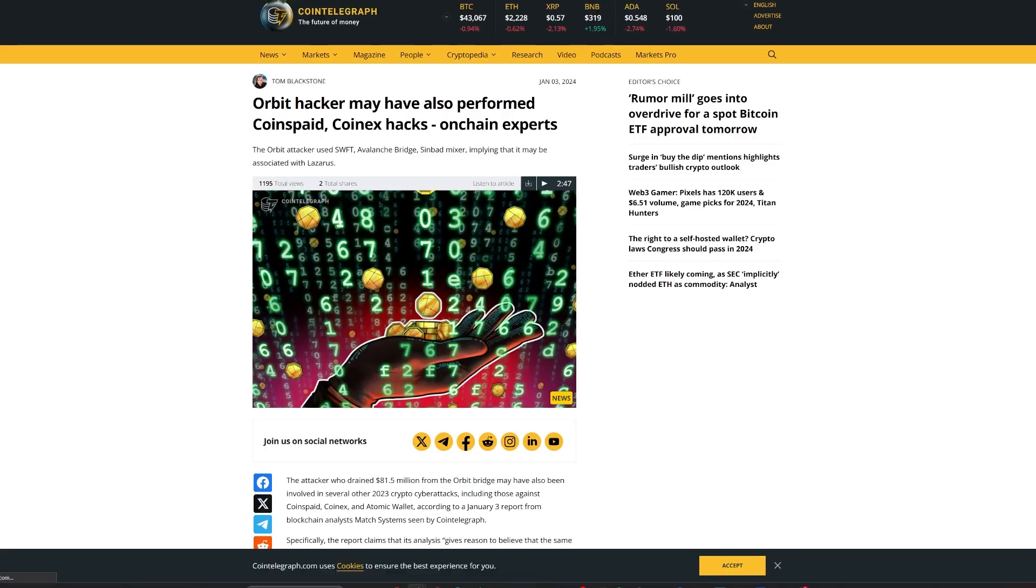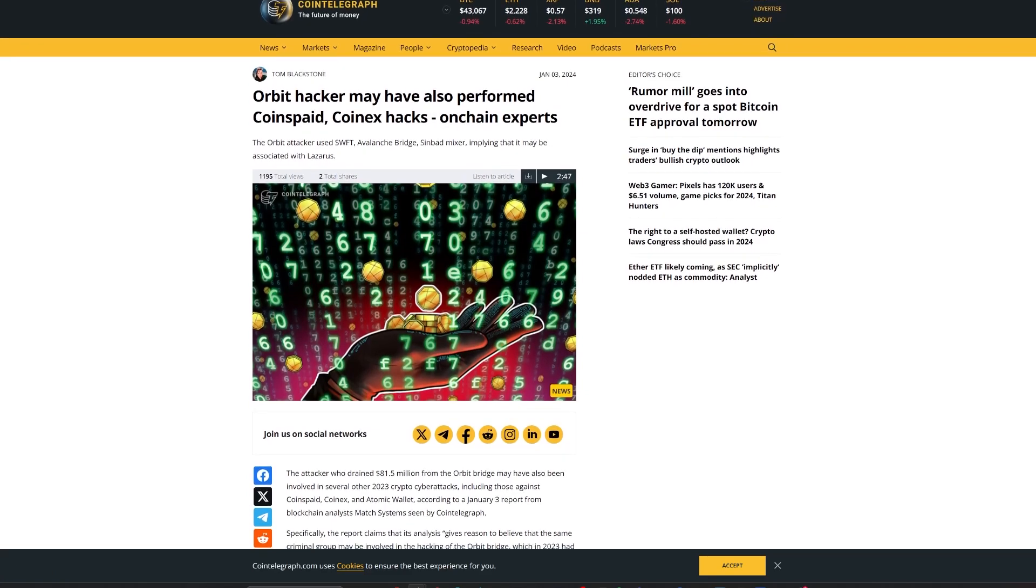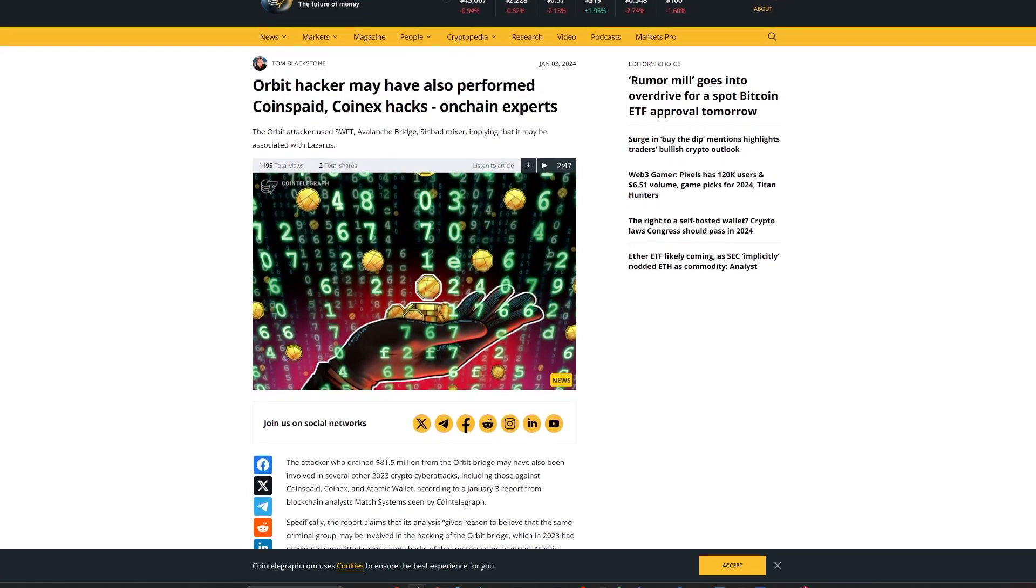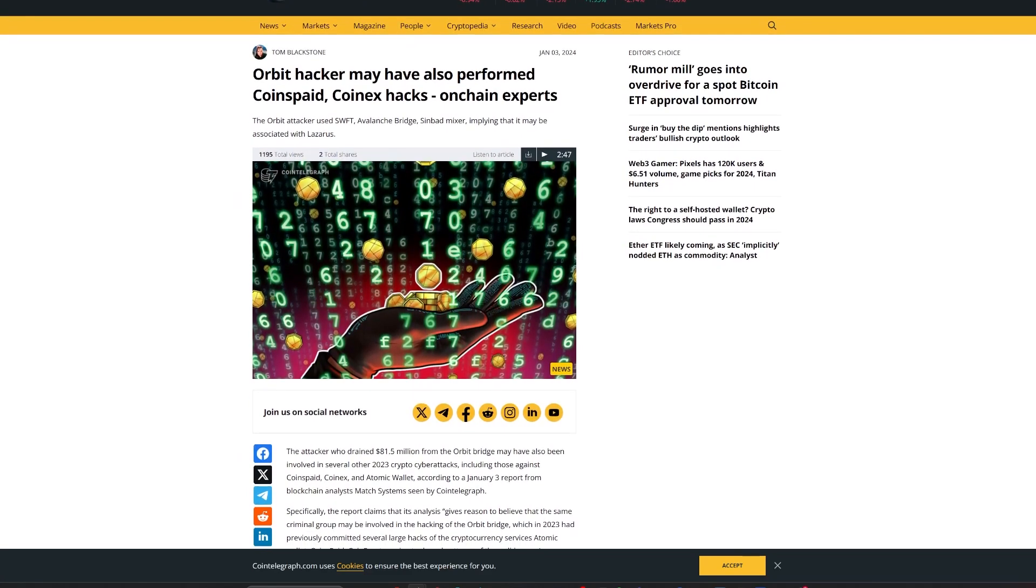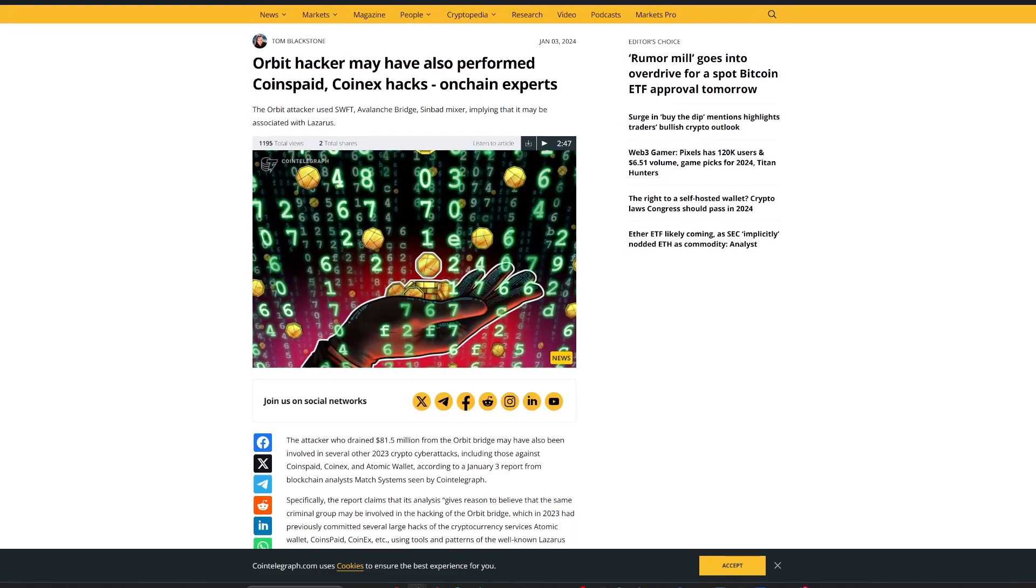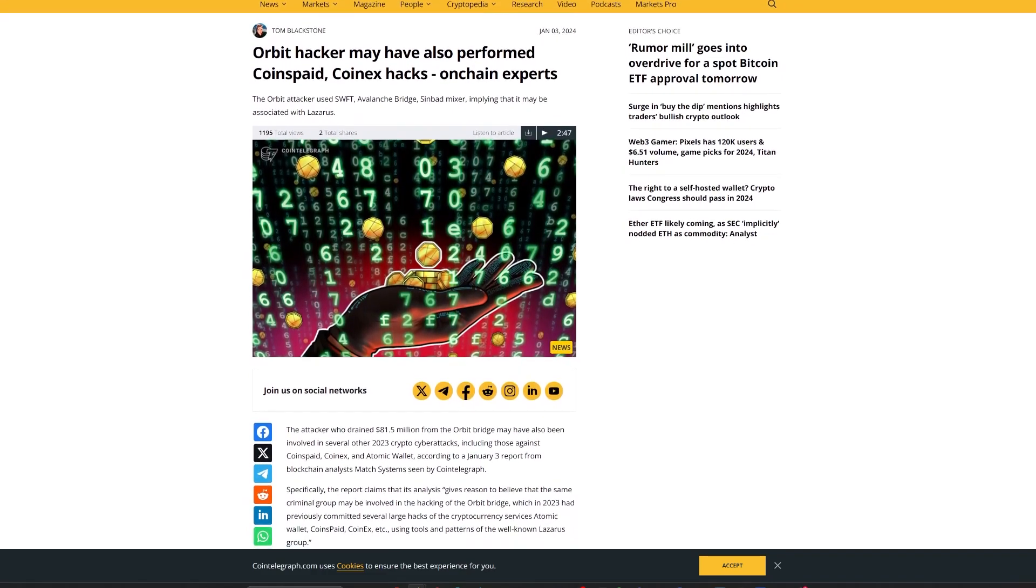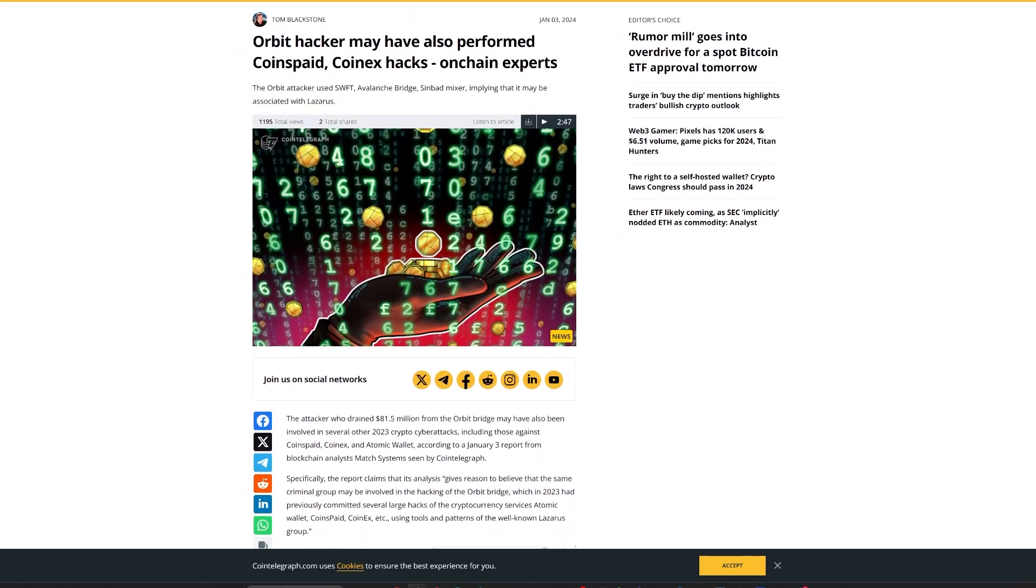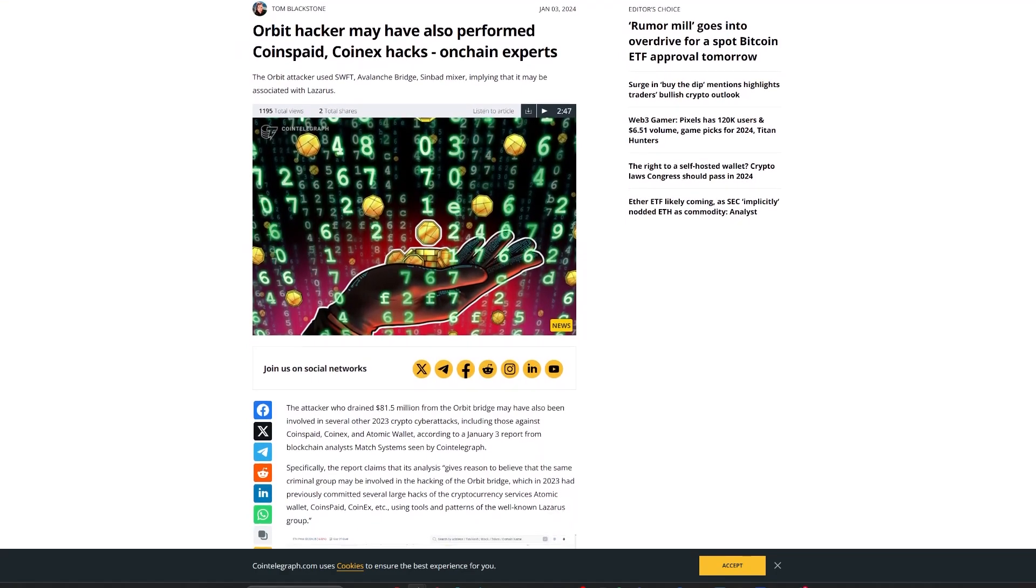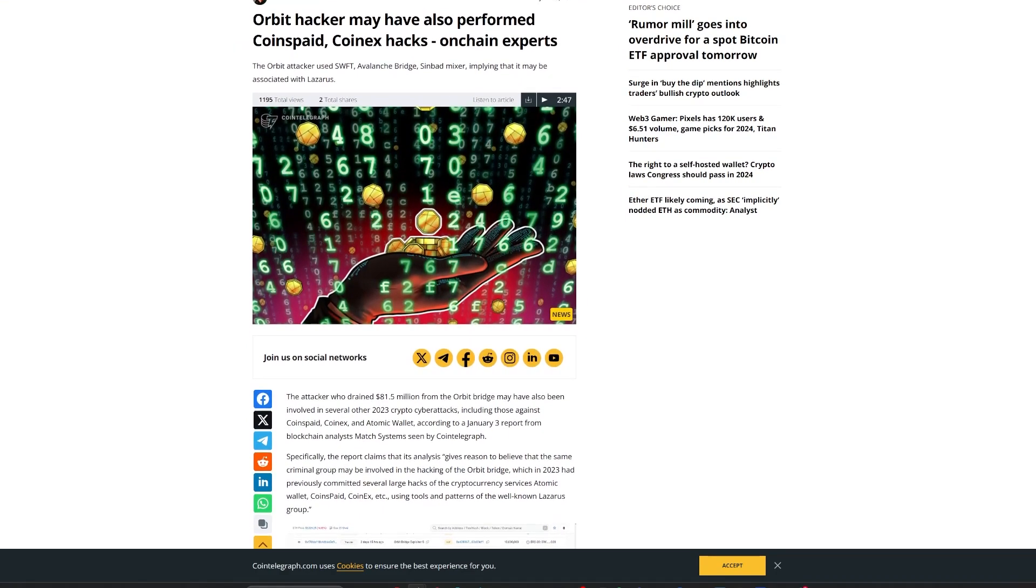Further investigation by Match Systems, a blockchain analysis firm, which was reported by Cointelegraph, suggests that the perpetrators of the Orbit Bridge heist may have been involved in several other 2023 crypto cyber attacks, including those against Coinspade, CoinX, and Atomic Wallet.